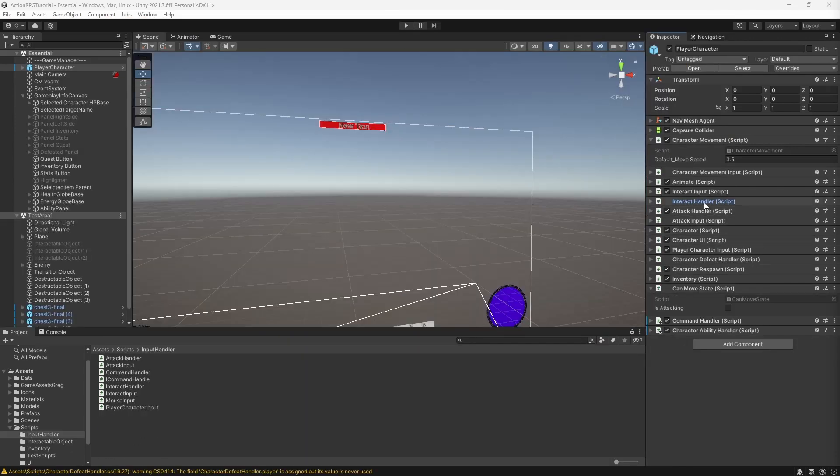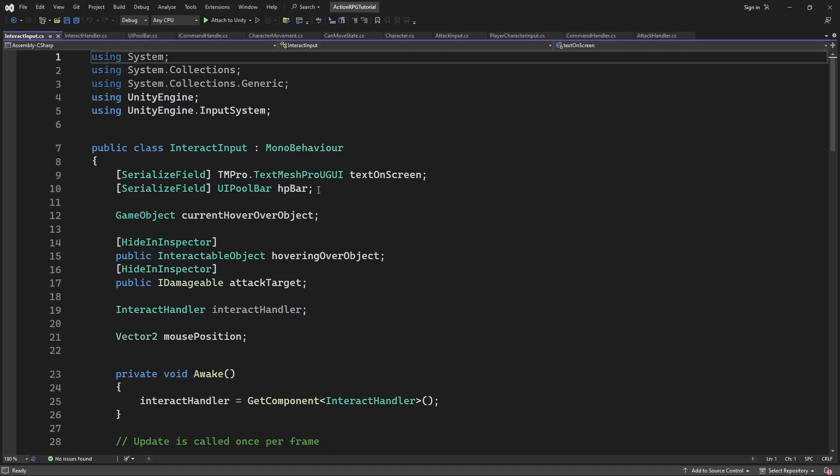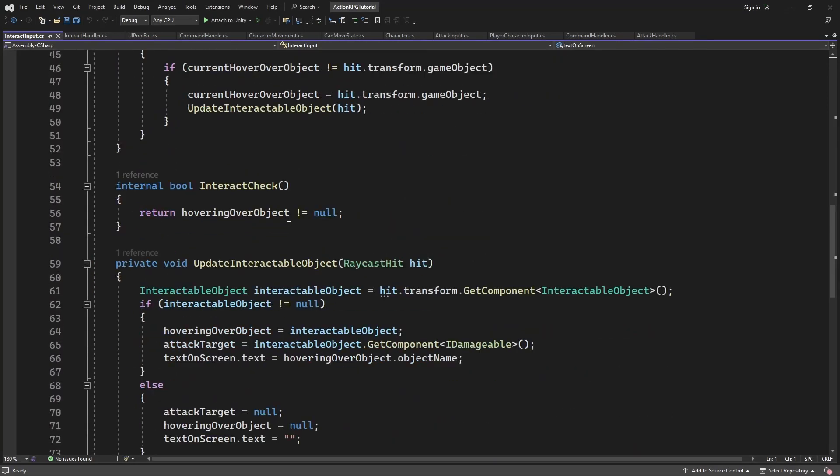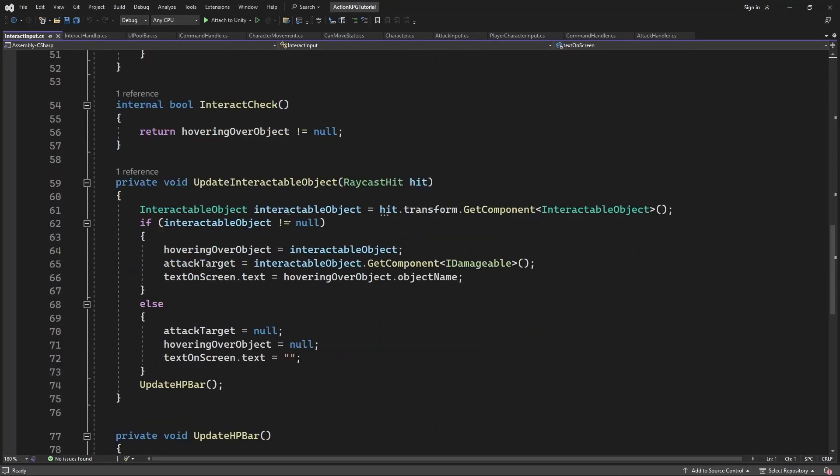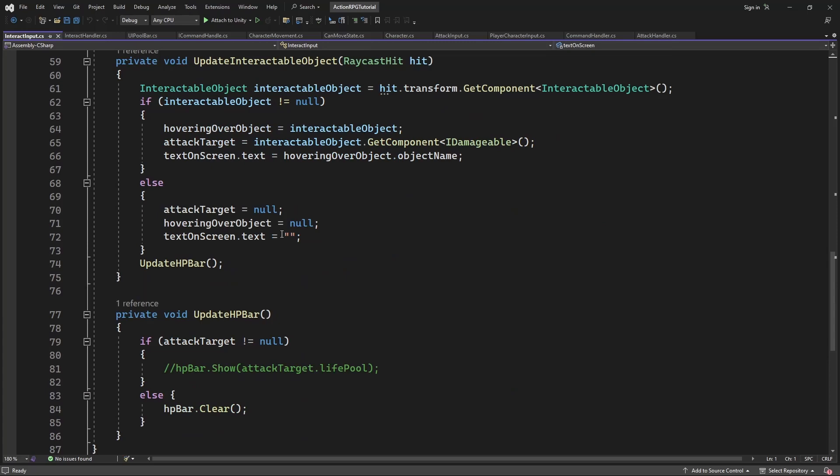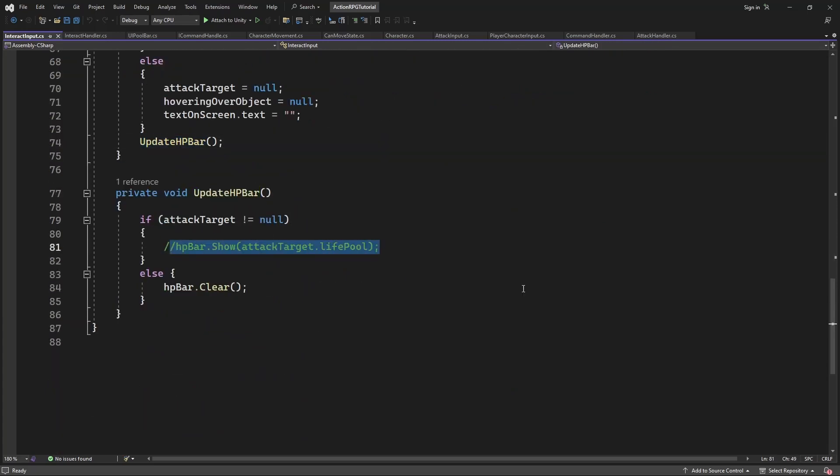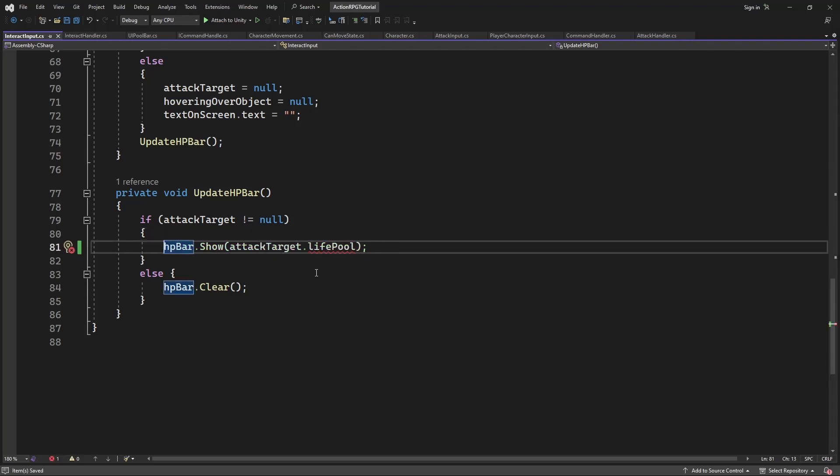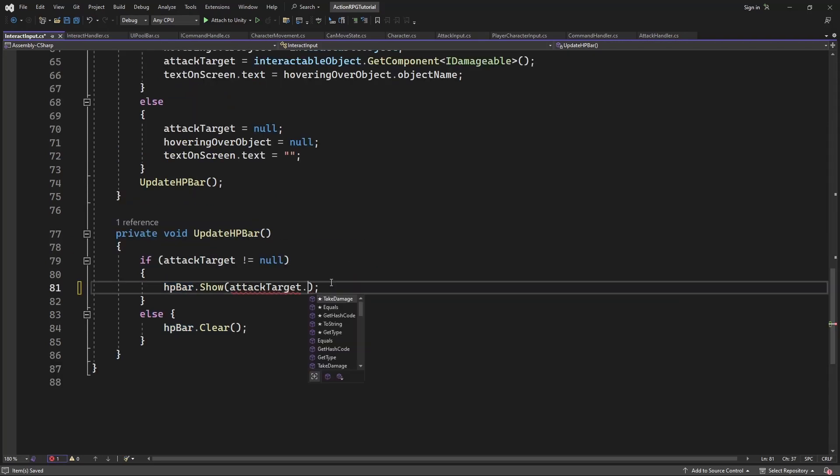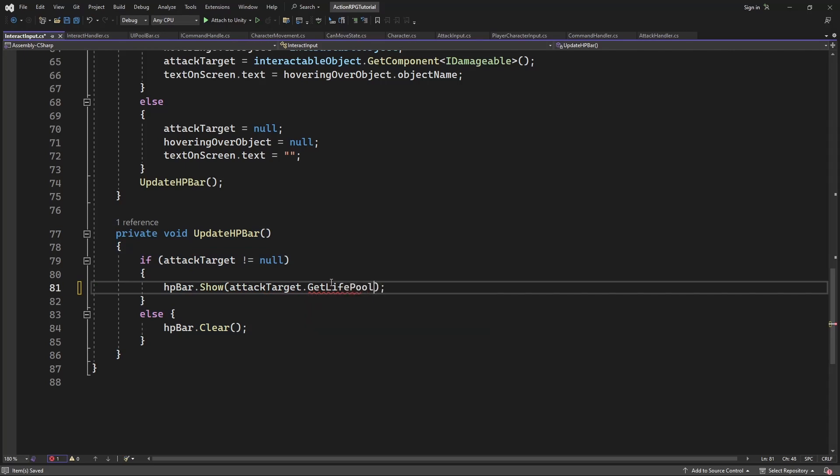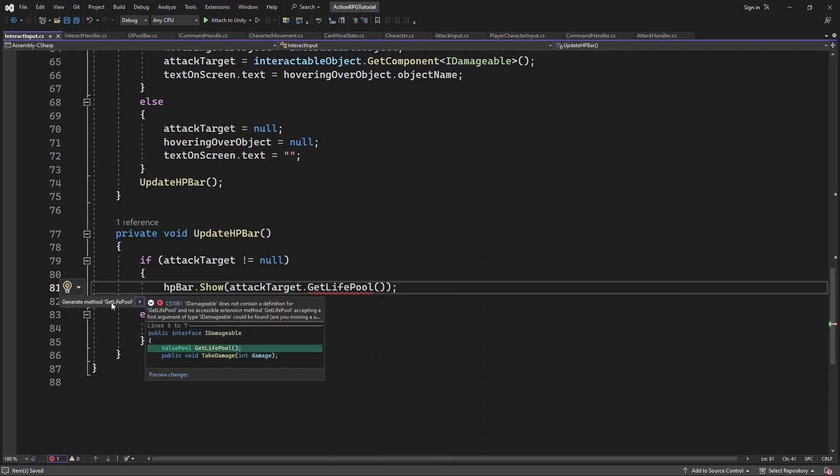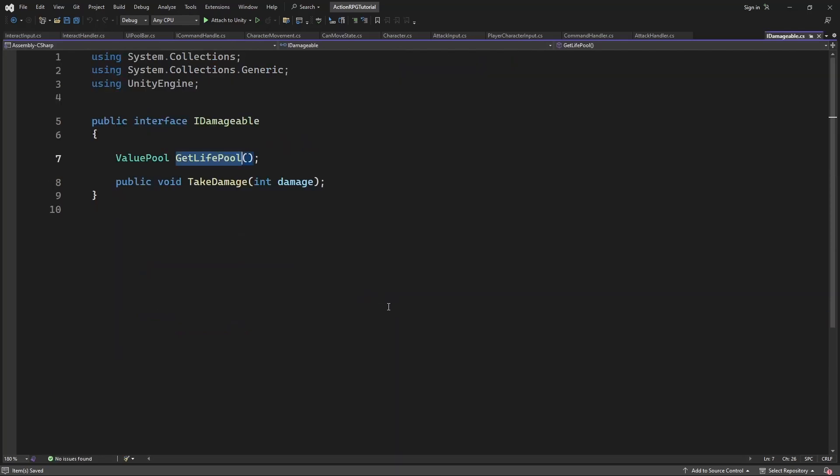Let's restore HealthBar functionality. Open the interact input. We have an updateHPBar method. We need to get and pass the LivePool from the Damageable object we have selected. So add GetLivePool method to the IDamageable interface. I think it's pretty self-descriptive. It will return the LivePool of the Damageable object.